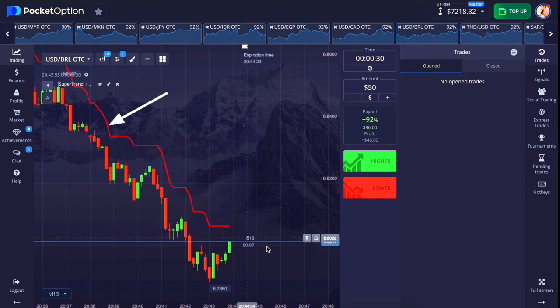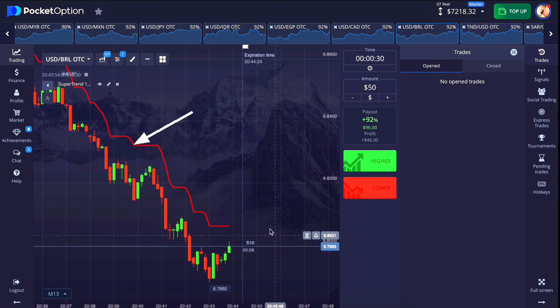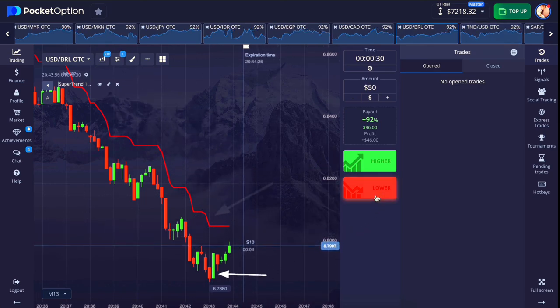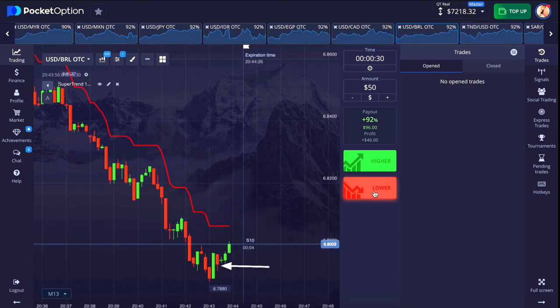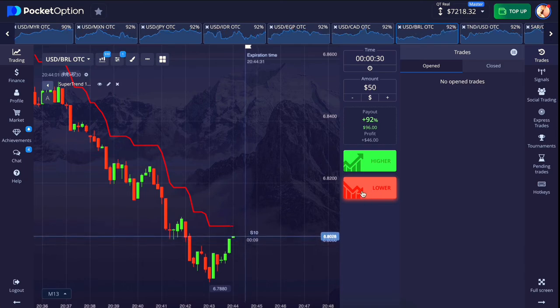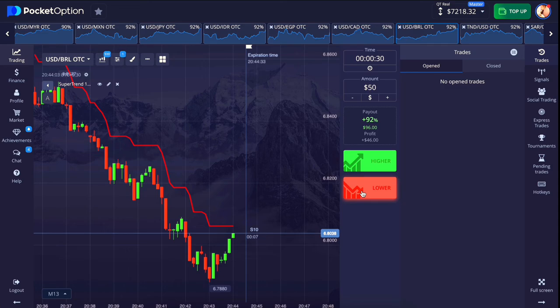Here the lower line is moving for a long time, and the market is trying to go near the lower line. So we will place the entry here at the right place in the downward direction.